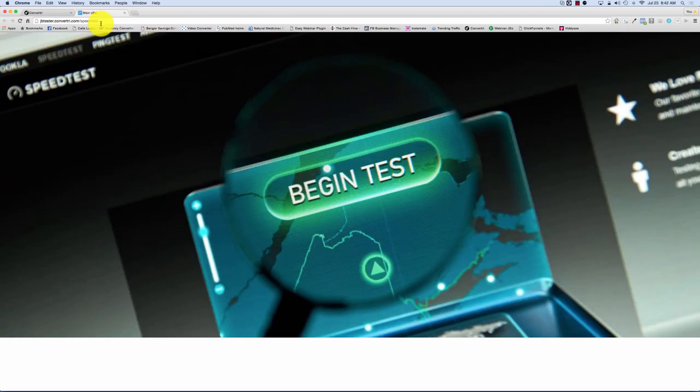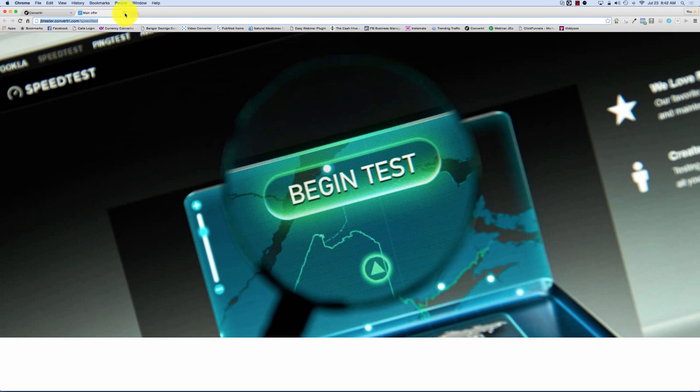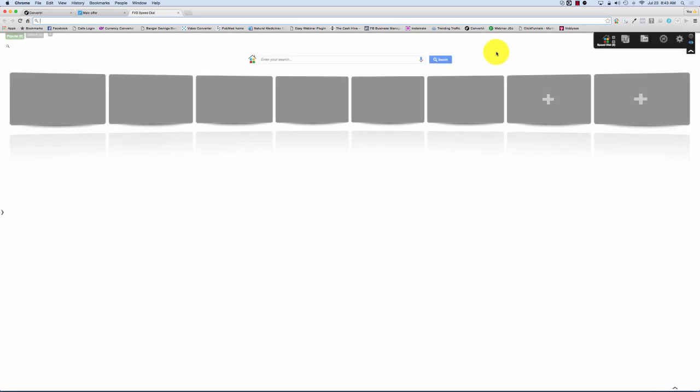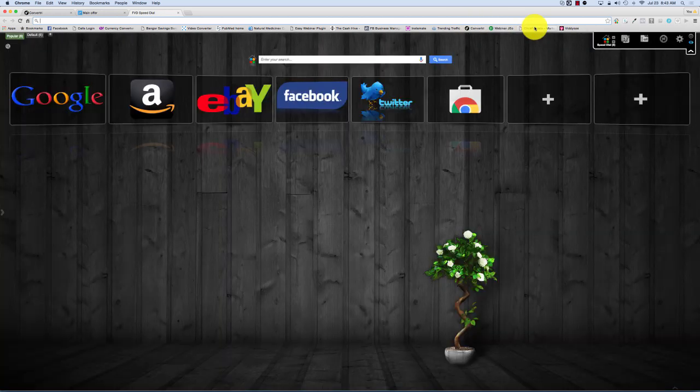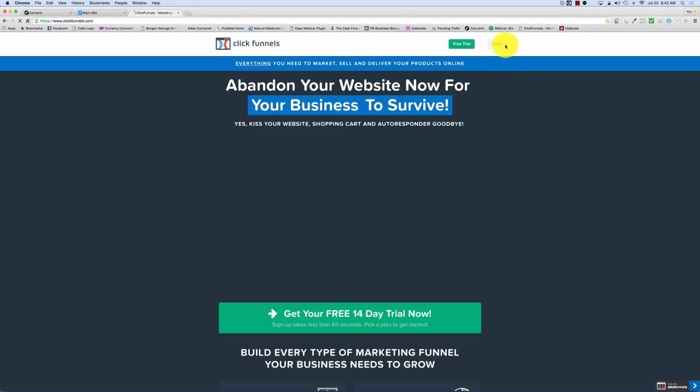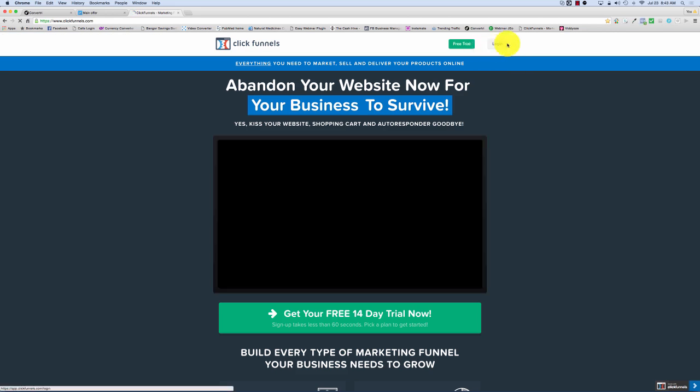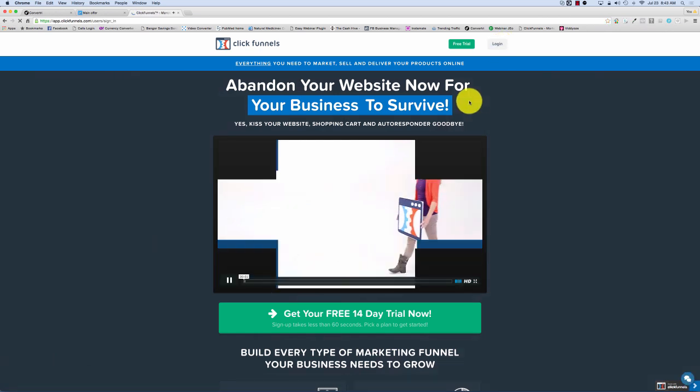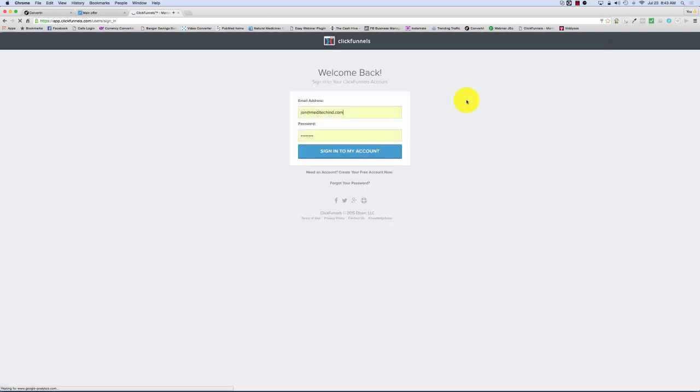I'm just going to hit that and grab this URL here. I'm just going to leave that up live so I can grab that later. So what I'm going to do now is just go into my ClickFunnels account. Let me just make a new window and go into ClickFunnels.